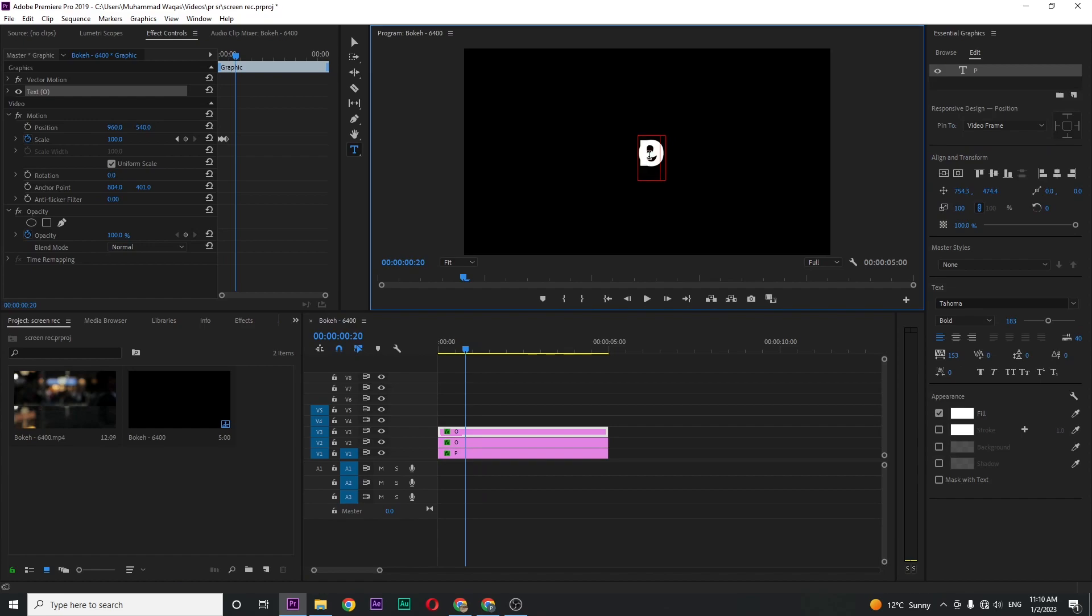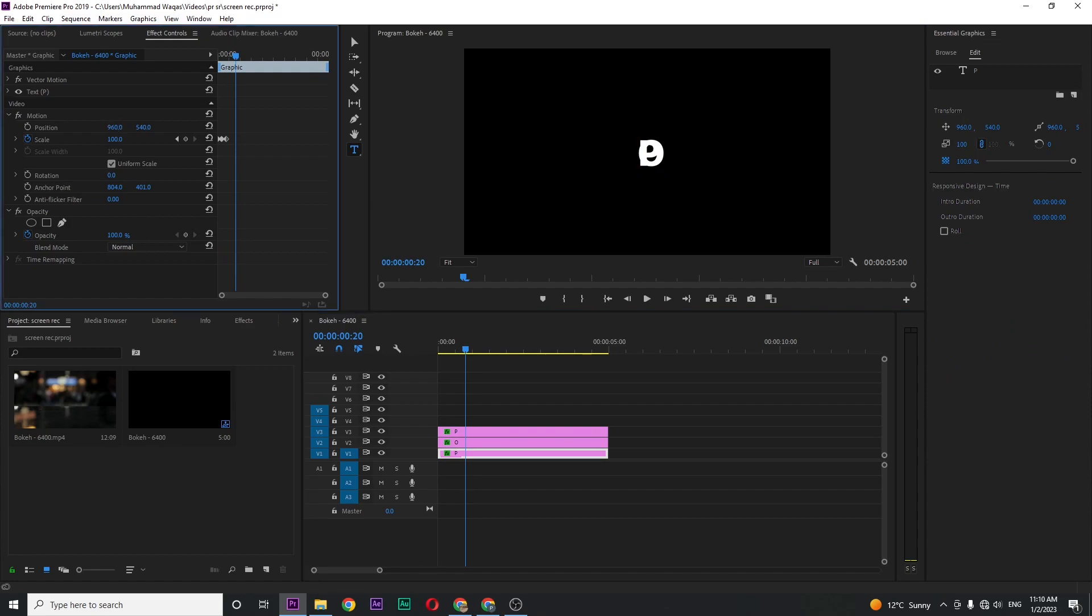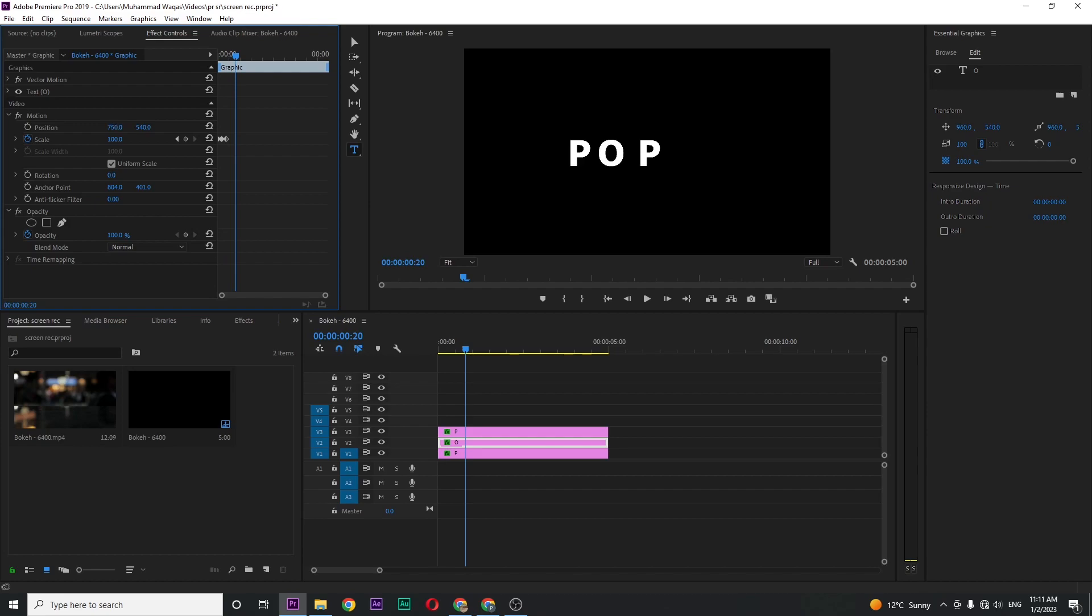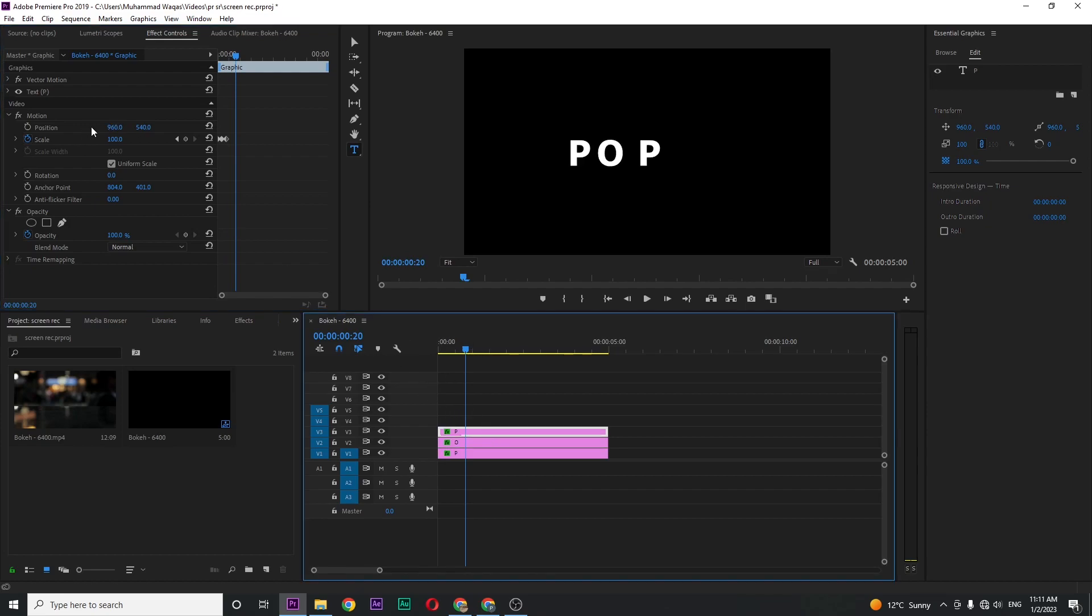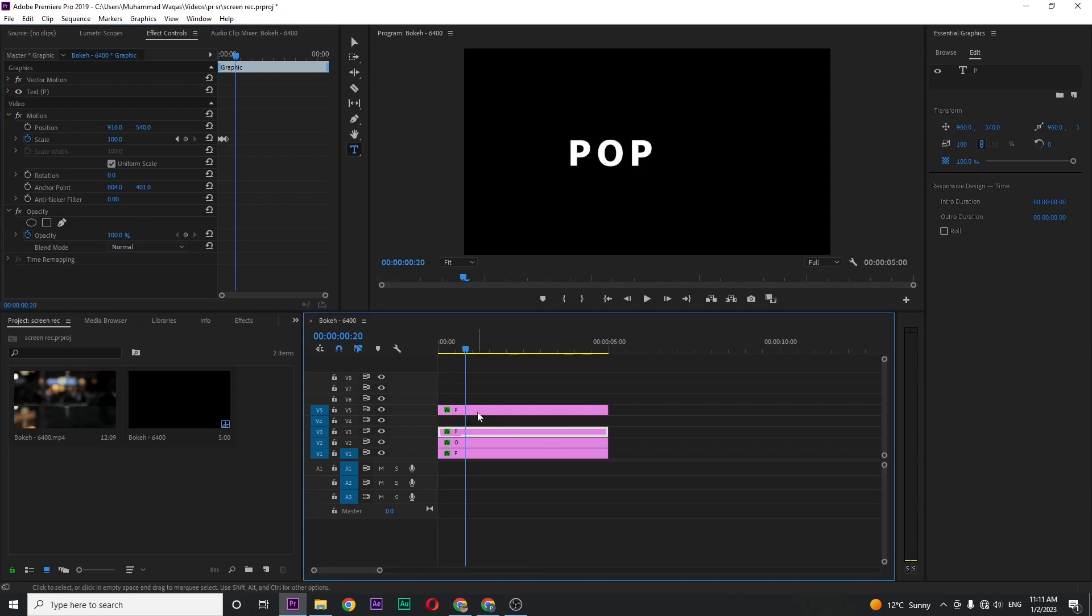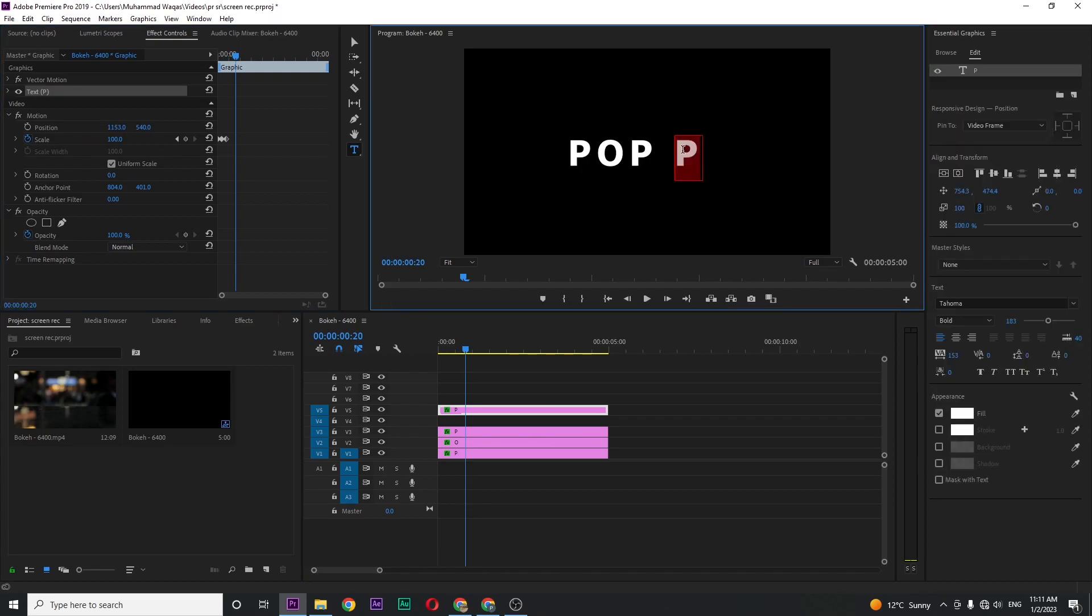Select your first character and change the position like this. Then adjust the second layer and the third. Copy this layer, move the position and set U. Copy again, move a little and set P.